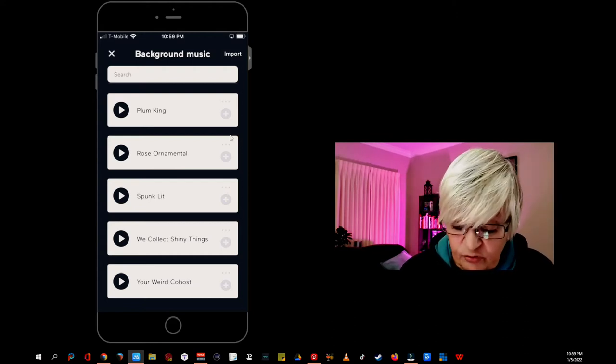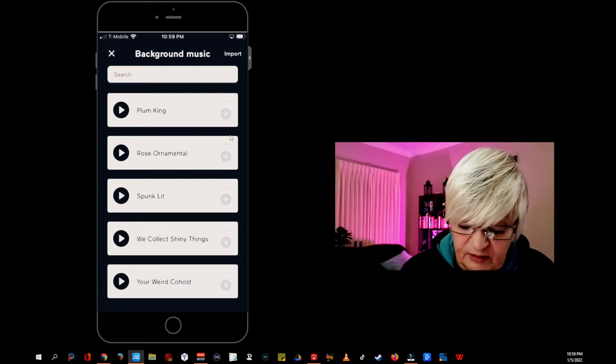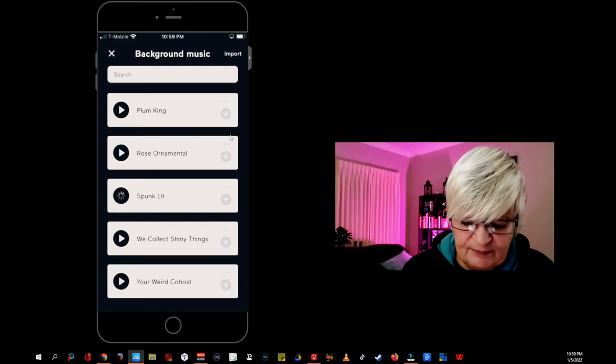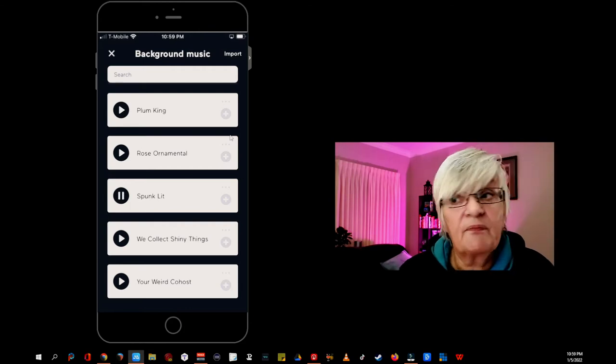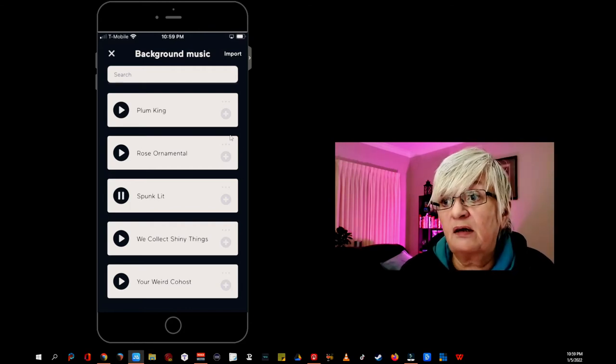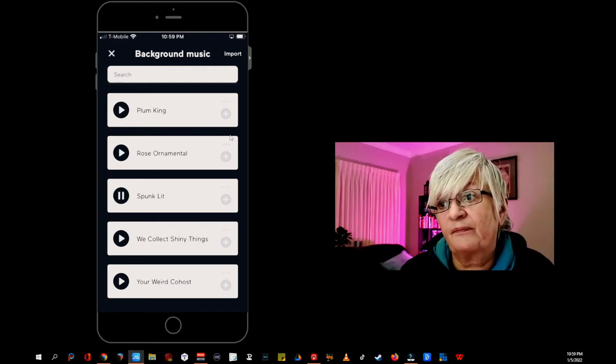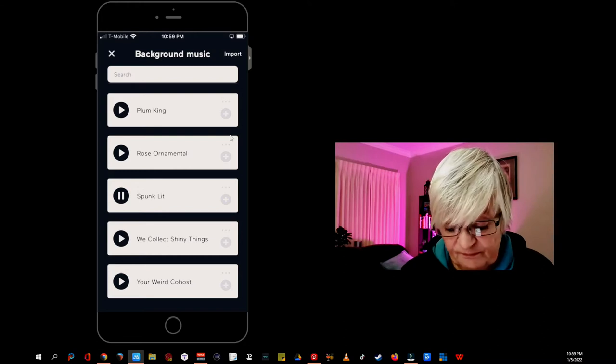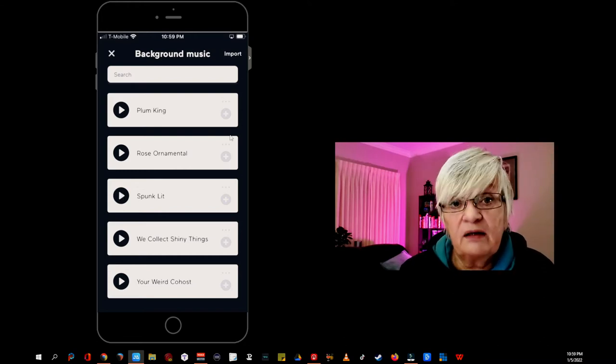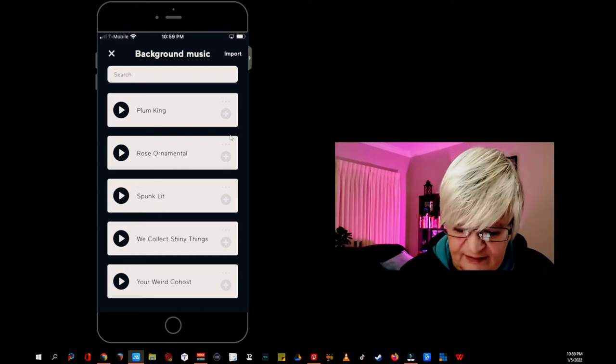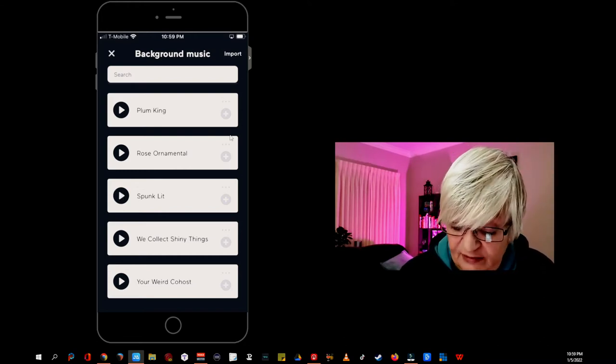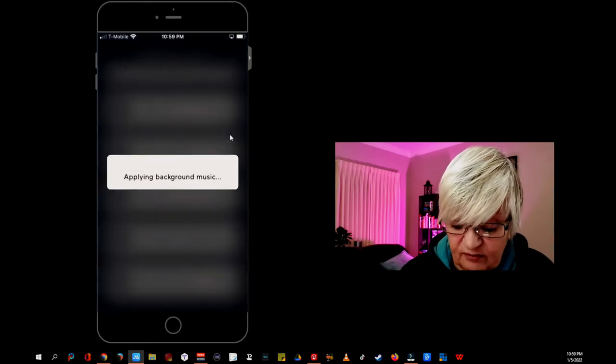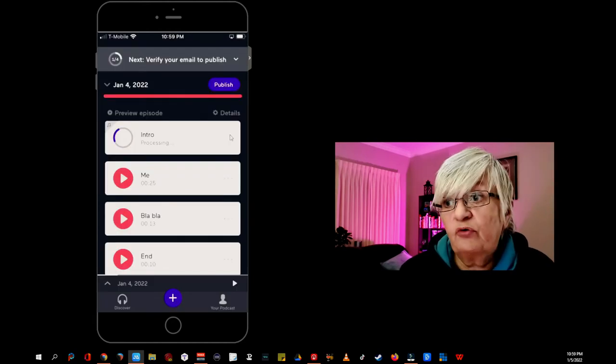You saw I scroll down because I like this part. Spunk. Lit. That was a little example. So let me now add it to my intro.